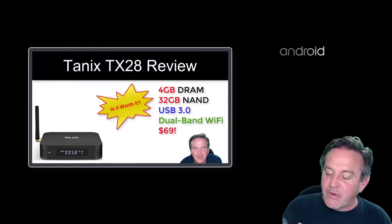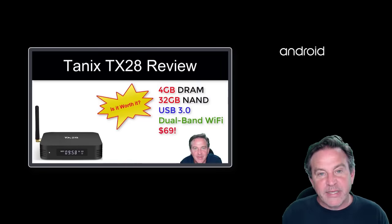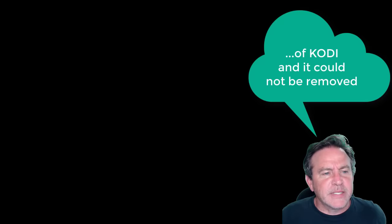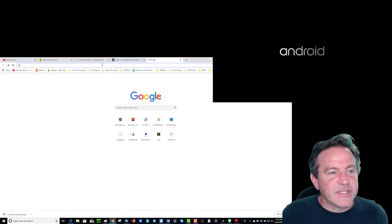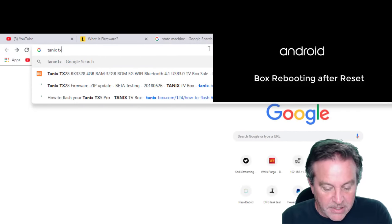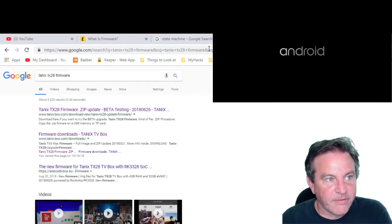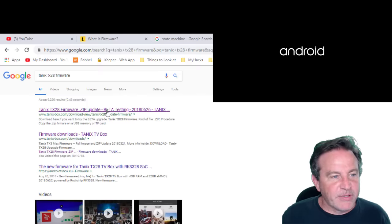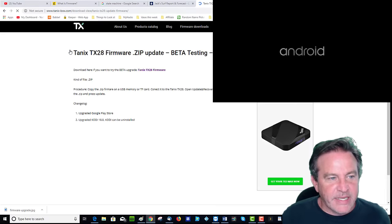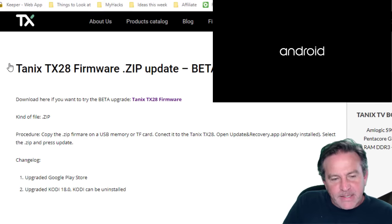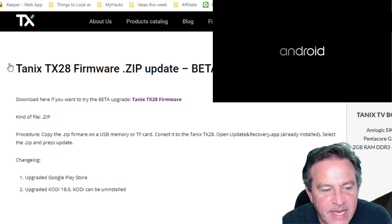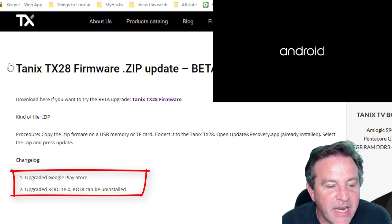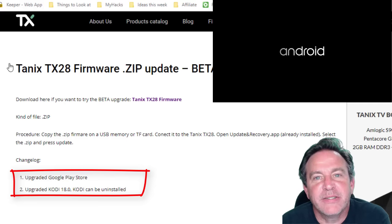Now I'm going to go and show you an example where there is firmware, and it happens to be this box. This is the TX28. I reviewed this box and said that I basically liked it with one caveat. It was stuck with, well, the wrong level of firmware, if you will. Now what I did was I went online and I searched for Tanix TX28 firmware. Now look at this, it's going to bring me to—here it is—Tanix. Now it comes from the manufacturer, and it is TX28 firmware. Here it is, and it actually says that it's an upgrade to the Google Play Store, and an upgrade to Kodi 18.1 so it can be uninstalled.